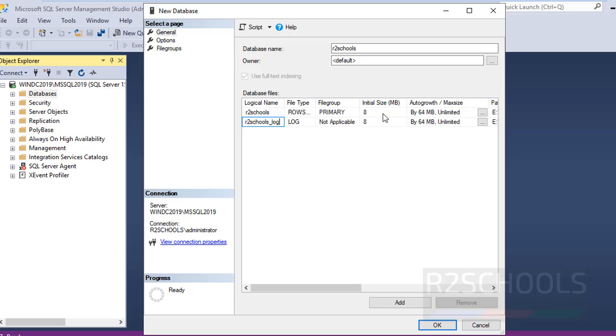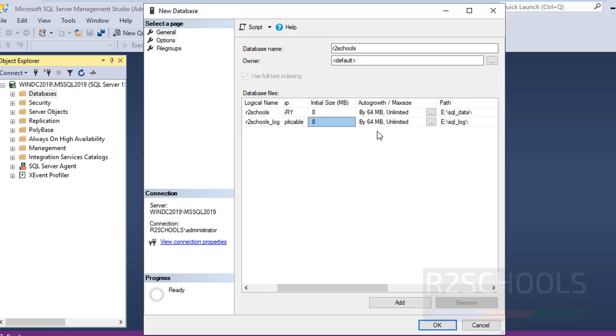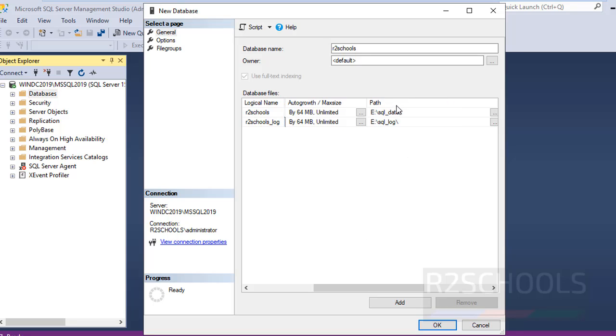The initial size is 8 megabytes for both data and log files. Auto growth is 64 megabytes and max size is unlimited. This will be the path to store data and log files.